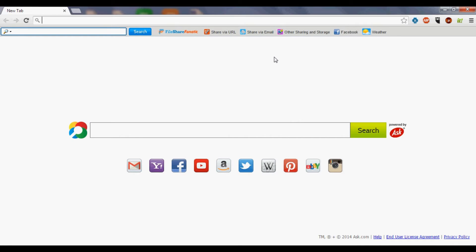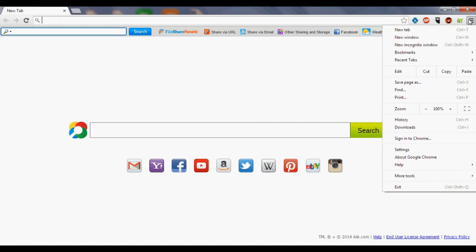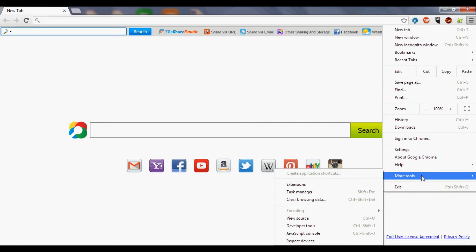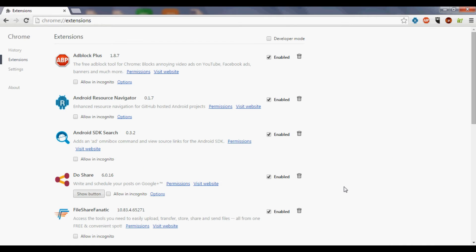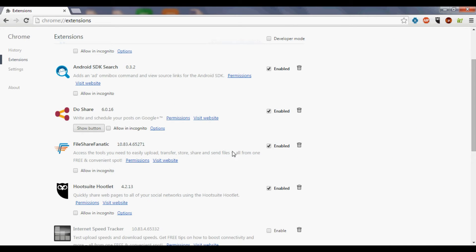My friends, let's see how to remove the File Share Fanatic toolbar from Google Chrome. File Share Fanatic has share URL, file share, email, and some other application tabs. To remove it, we have to go to More Tools and Extensions, where we can find File Share Fanatics listed.